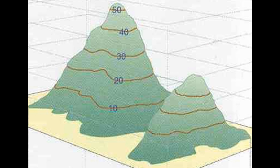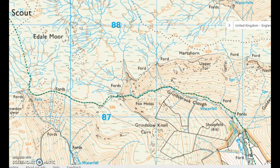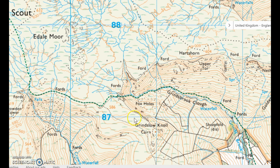I want us to imagine that we're stood here on Grinzlow Knoll and we're looking over in a roughly northerly direction over here towards the Kinder Plateau. So, if we look at the contour lines, this land here, you can see that the contours are quite wide apart, quite widely spaced, whereas here they're very close together.